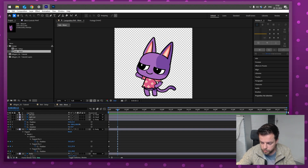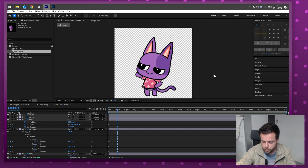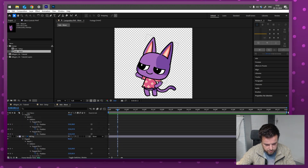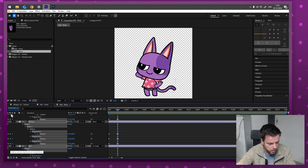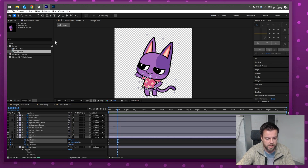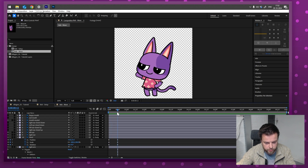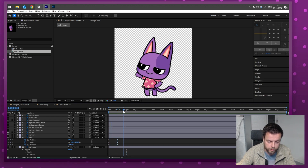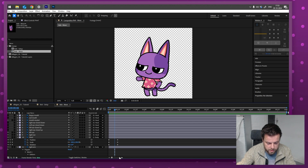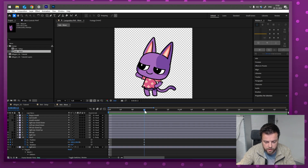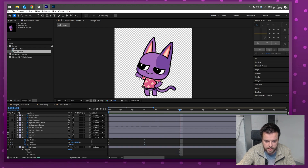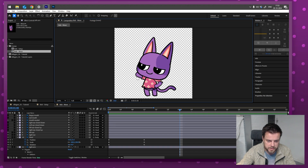Notice that not every property made a keyframe — with the head it only made one for rotation because we didn't touch the others. What I like to do at key poses is scroll all the way down, click and drag one of the empty keyframes all the way to the top, and it will automatically create a keyframe for everything. That way if I continue animating I know for sure it will animate from that point. Press Space to preview — there we go!